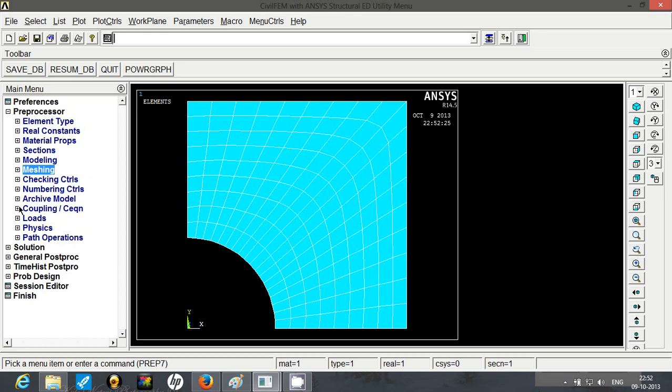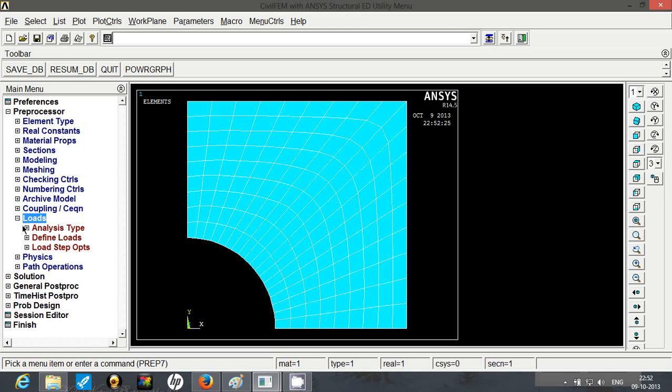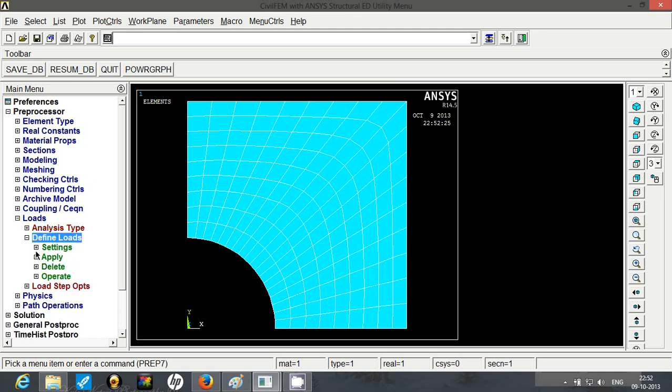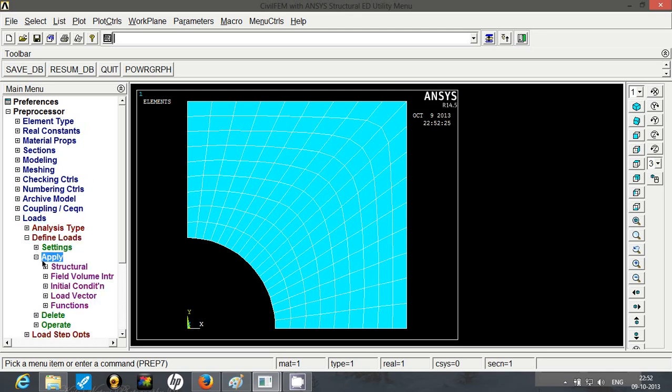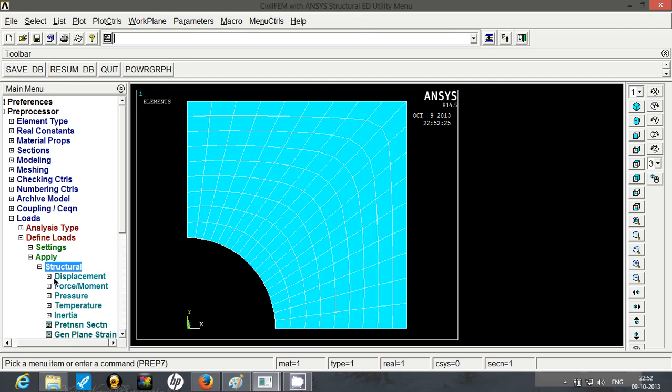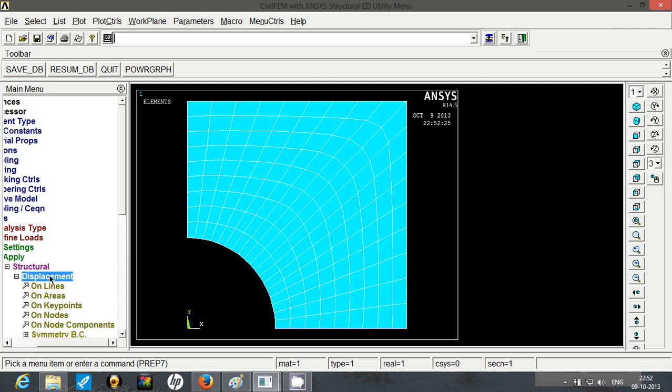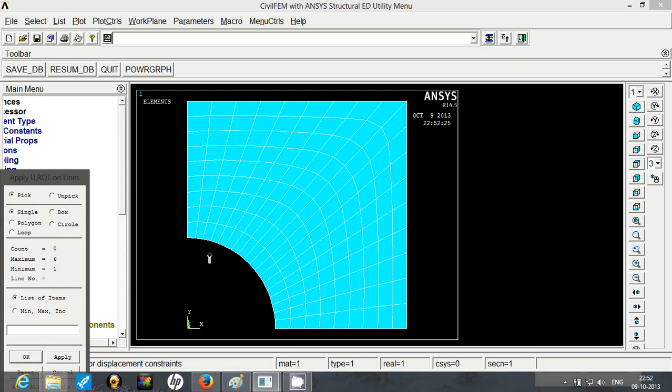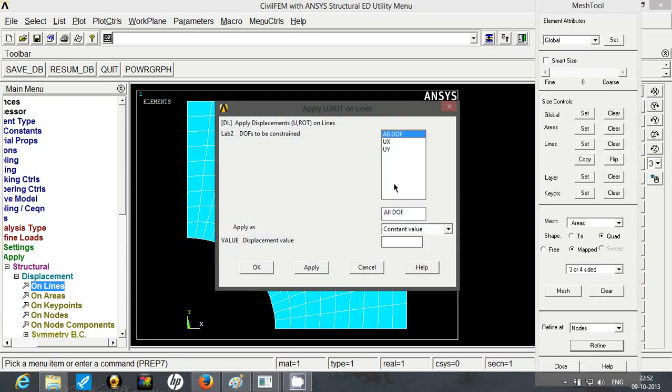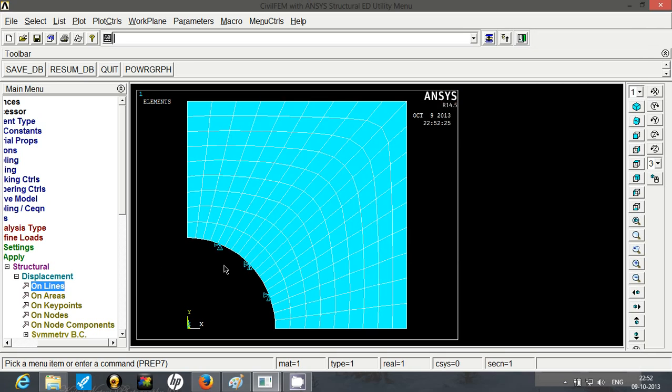So now let's move on to the boundary conditions. Go to loads, define loads, apply and first we will go with displacement. We will first fix this curve. So we will begin with picking on lines. We will pick this line, click OK and we will fix it with setting 0 value for all degrees of freedom.